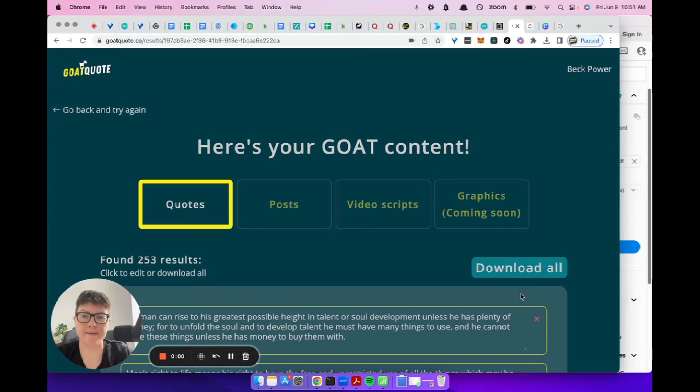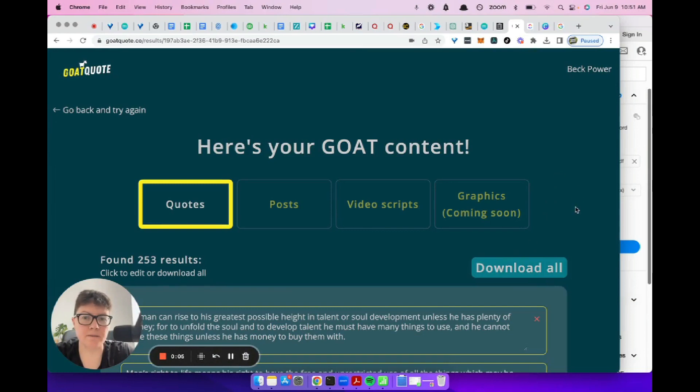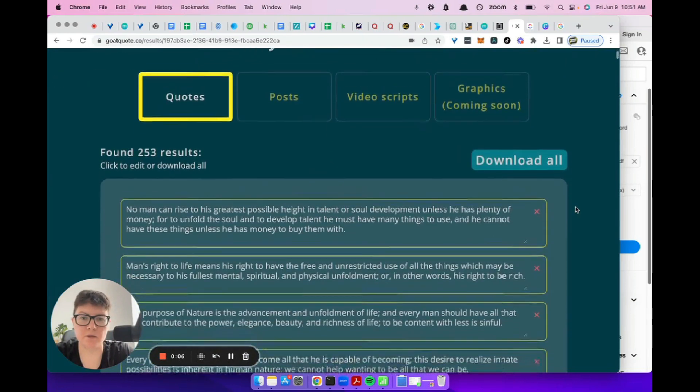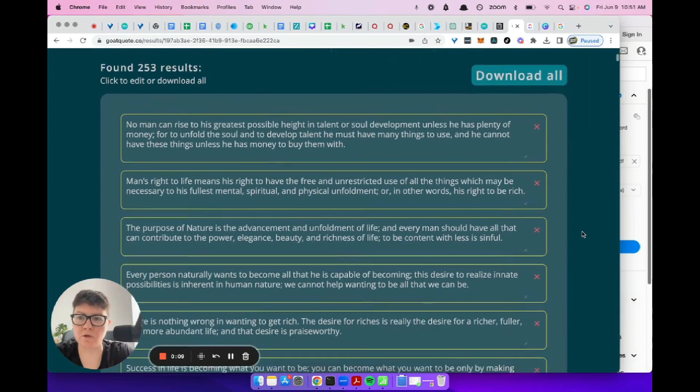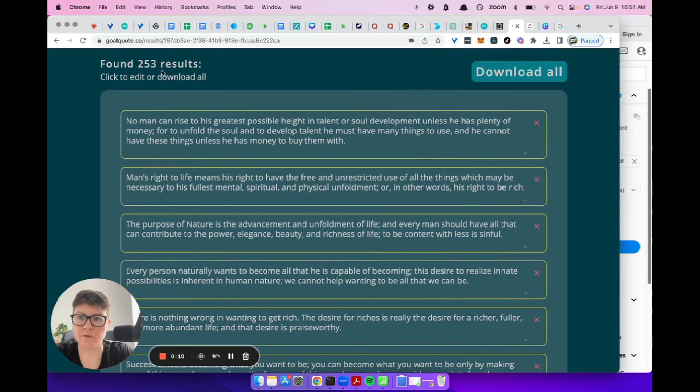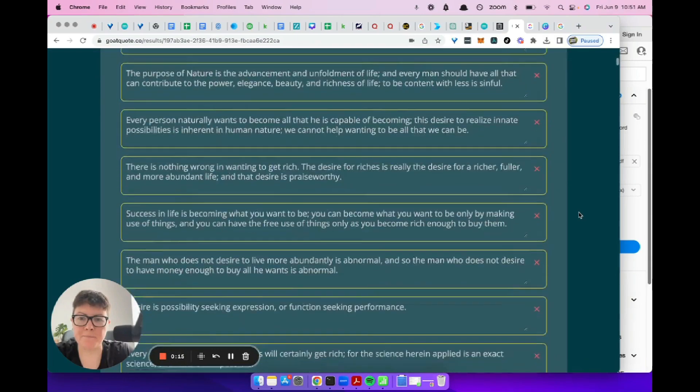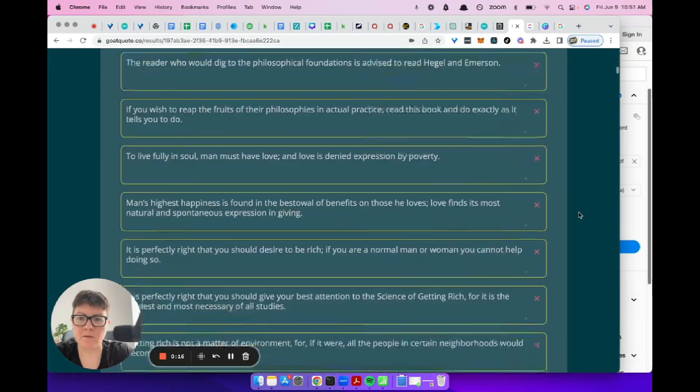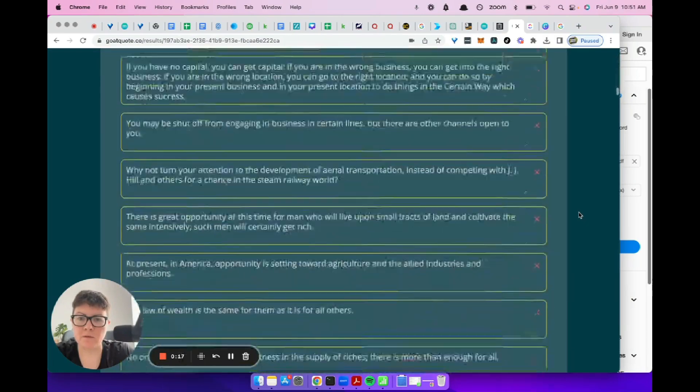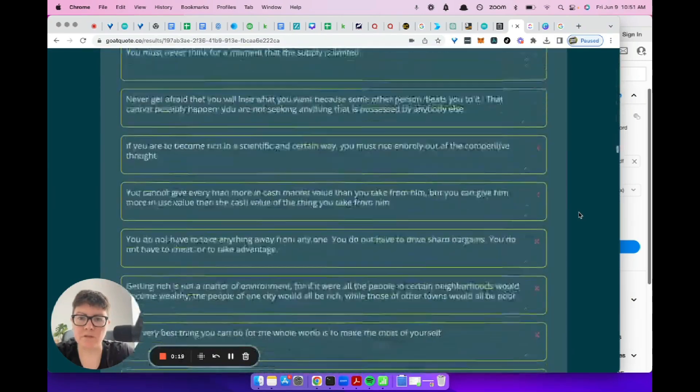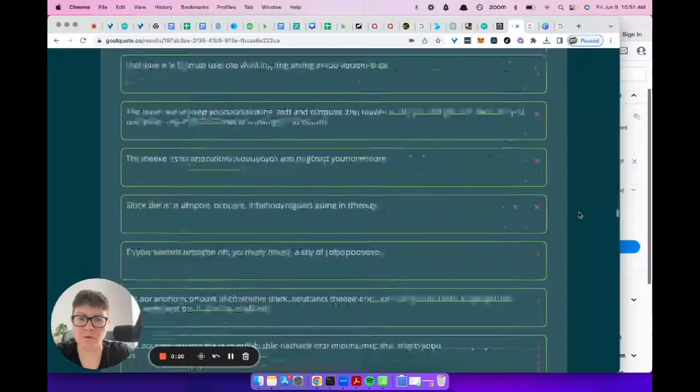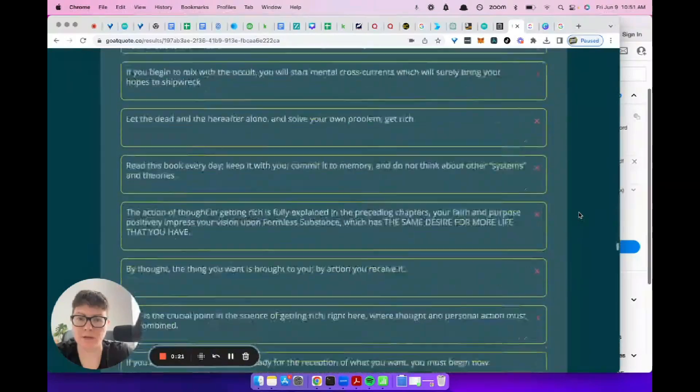So here is the content. This took about 15 or 20 minutes to do. We've got 253 results. It's not a super long book, so this is pretty good. Let's take a look. On this screen, we have all the quotes. We have them all here.